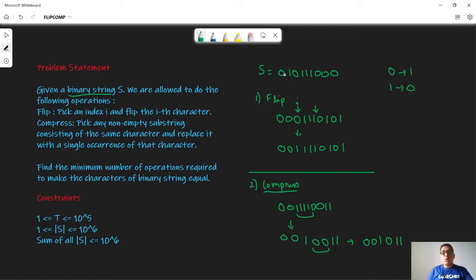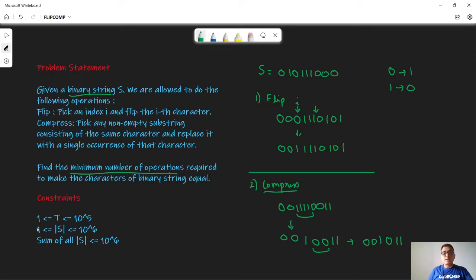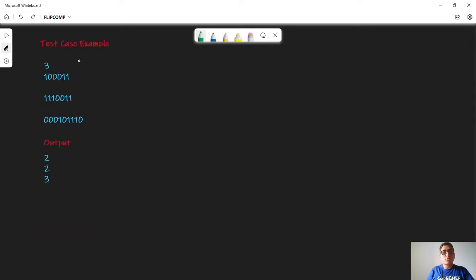Our goal is to convert all the characters in the string to either all zeros or all ones using these two operations. When we apply the compress operation the length of the string decreases, though it can remain the same if we choose a substring of size one. We need to find the minimum number of operations. The constraints allow up to 10^5 test cases and string length up to 10^6.